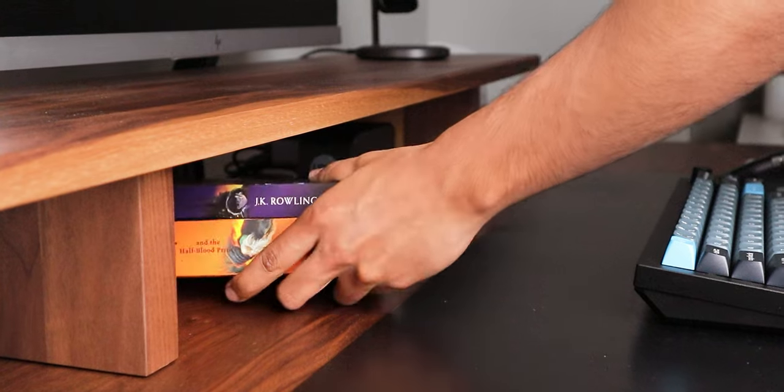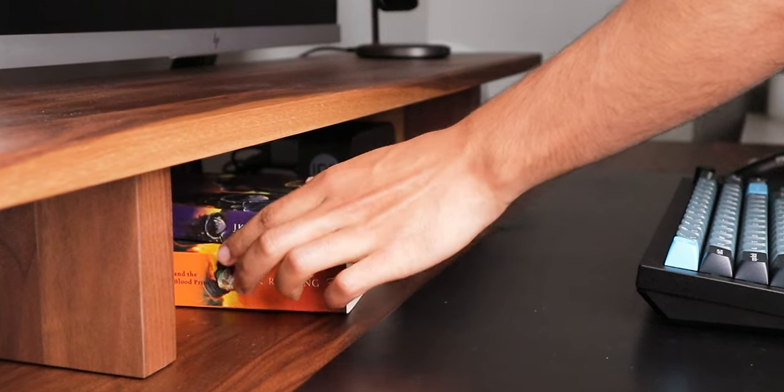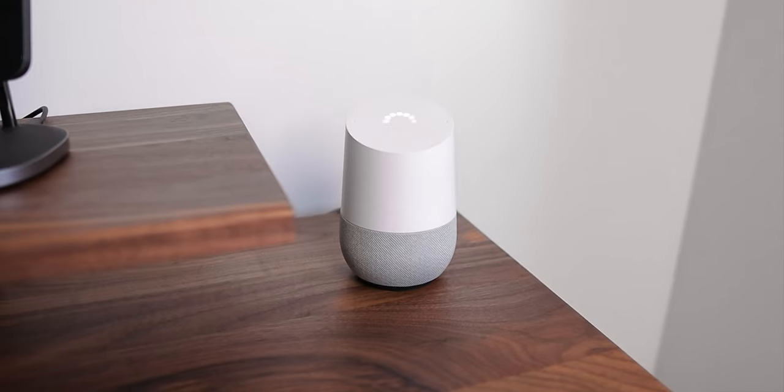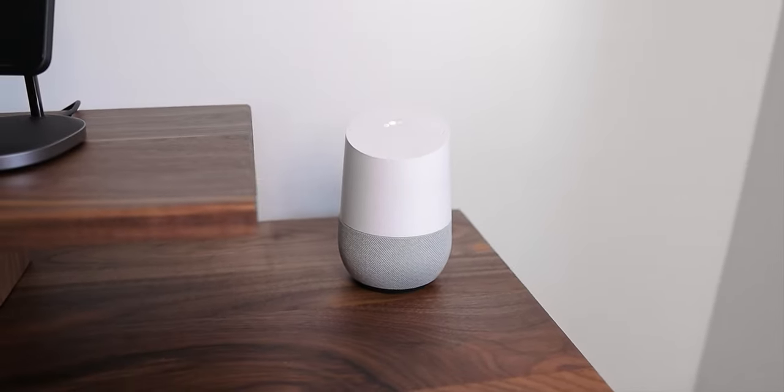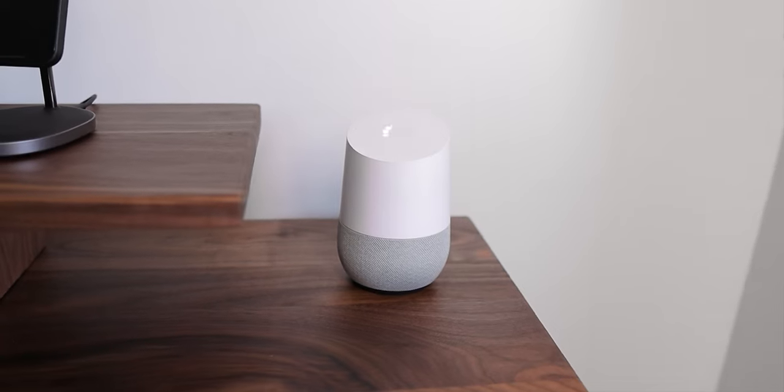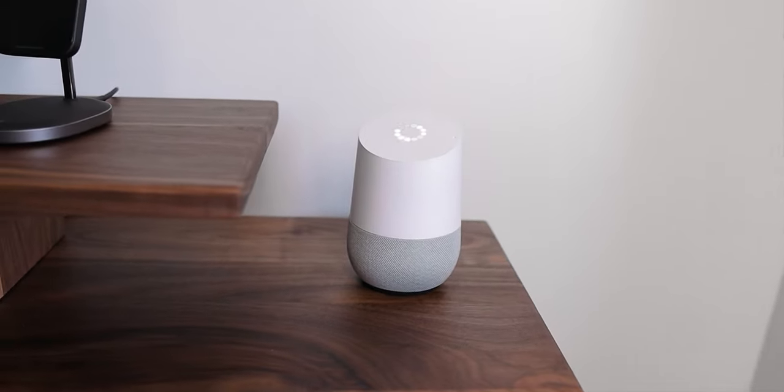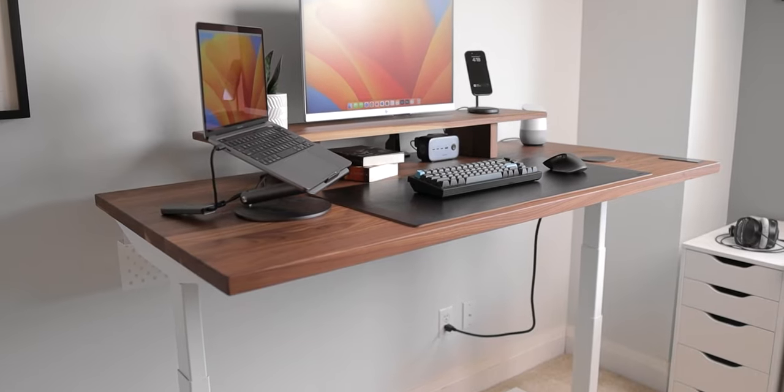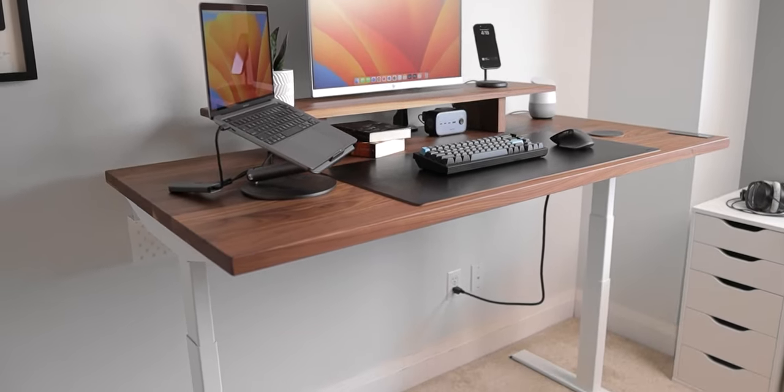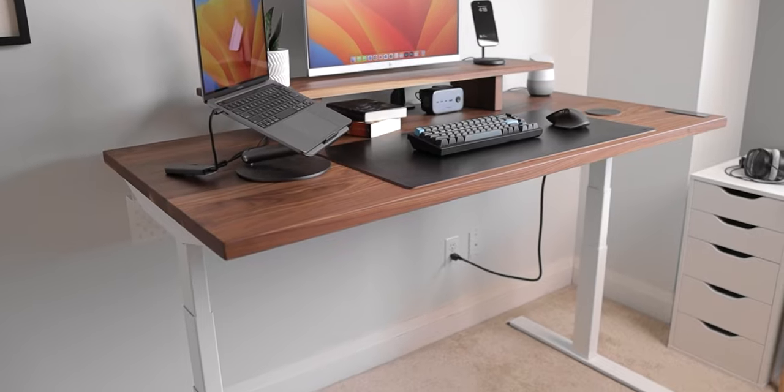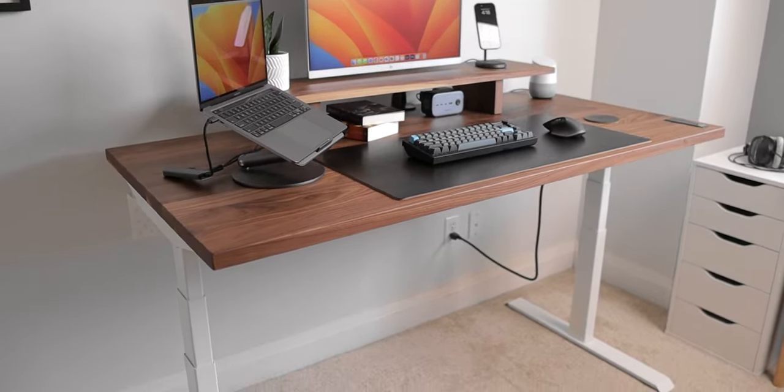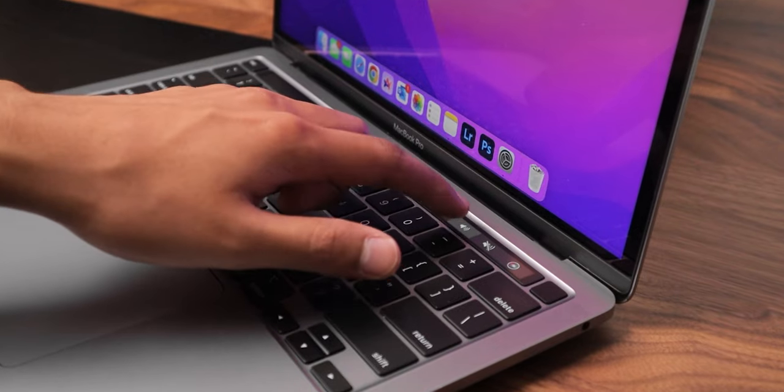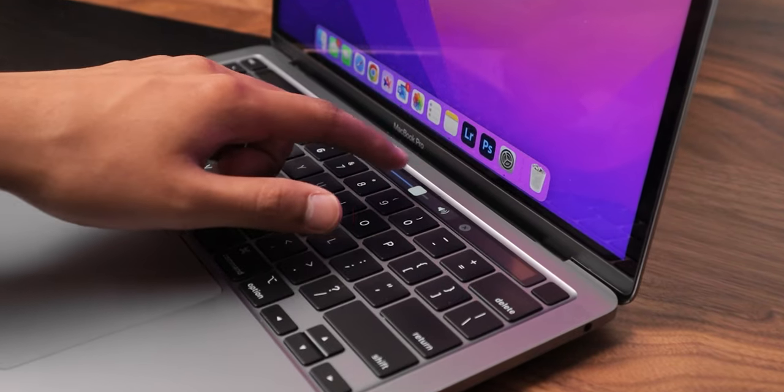I do also have the first generation Google Home speaker in the very corner of my desk, but you may have noticed that I do not have any real speakers. And that's because I don't really listen to music, and when I'm watching videos I usually use my MacBook's built-in speakers and they're good enough for that.